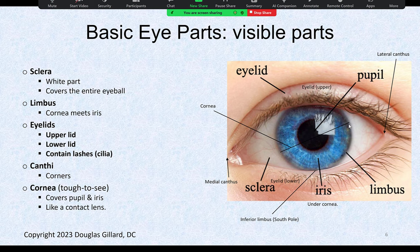The part of the eye where the iris meets the sclera is called the limbus — this whole circular region right here. There's a medial and lateral canthus: the medial canthus is the corner where the skin meets in the middle, and the lateral canthus is where the skin meets on the outside. The cornea is almost like a contact lens — a clear capsule over the iris and pupil.